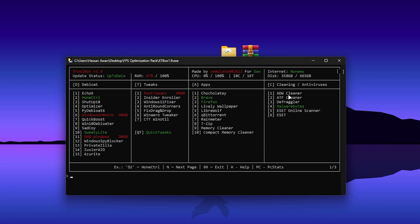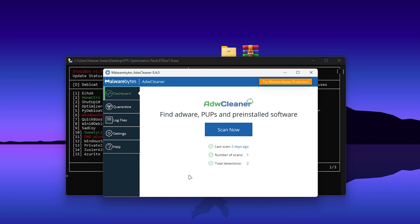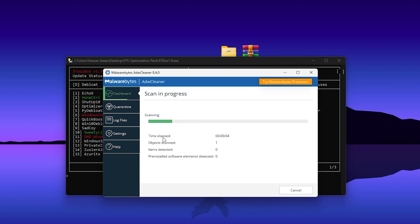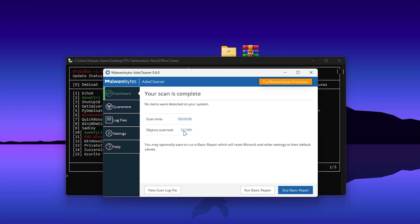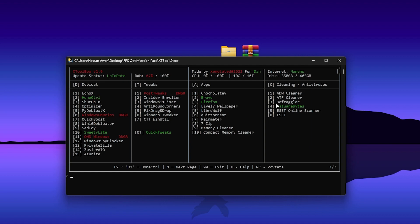Once done with that step, go to the last section which is Cleaning or Antivirus. Download the ADW Cleaner — press C1 and press Enter from your keyboard and it will download. You'll get the interface of Malwarebytes ADW Cleaner. Click Scan Now and it will start scanning all your Windows files. If any defective items are found they will appear in this section. If you find any defective file you can remove it. For me there are no viruses so I'm simply closing out.